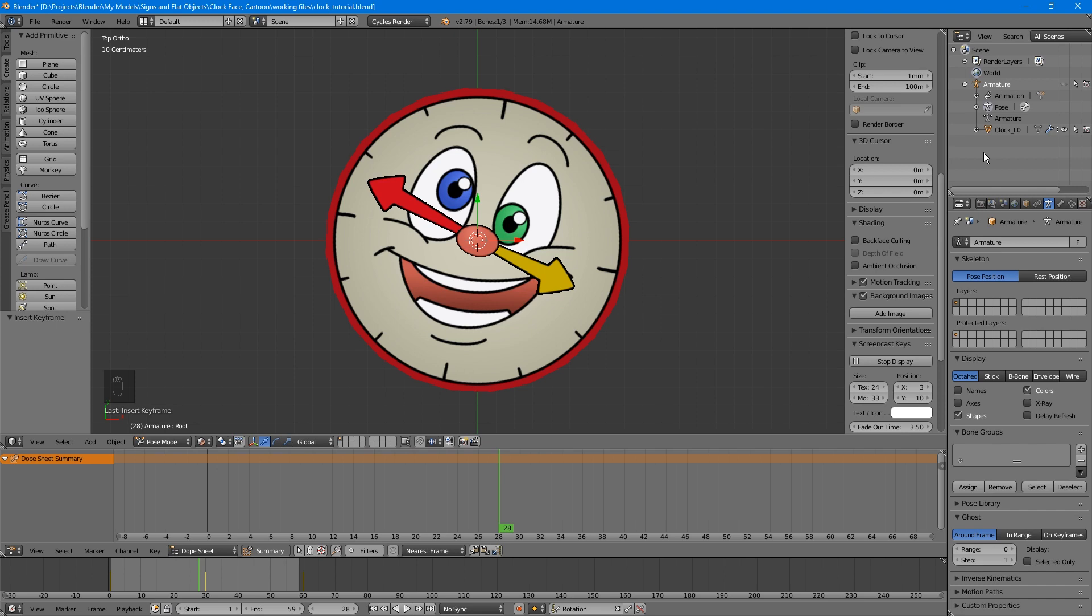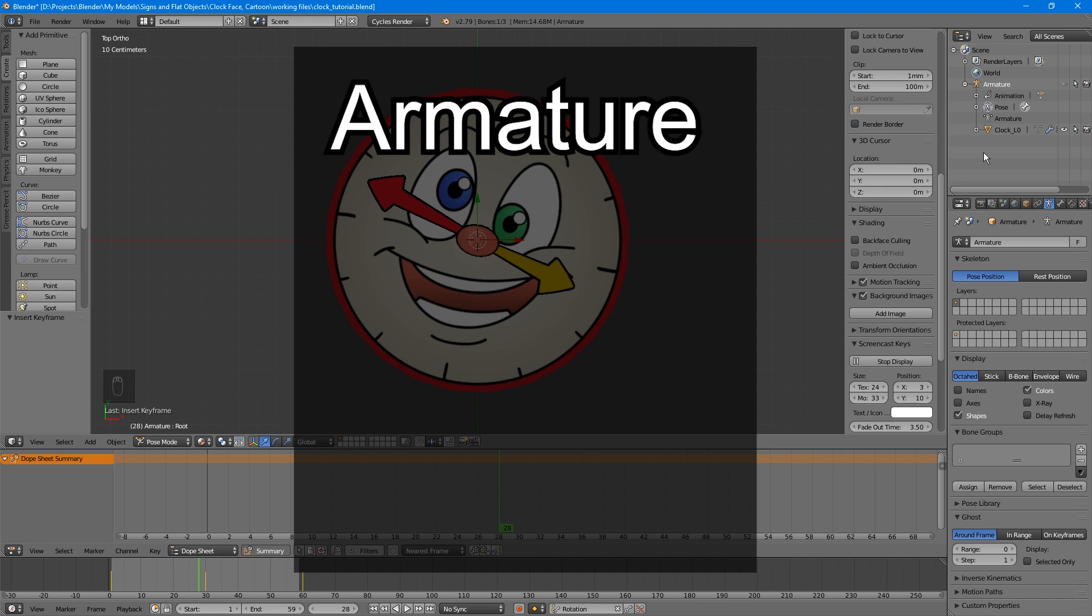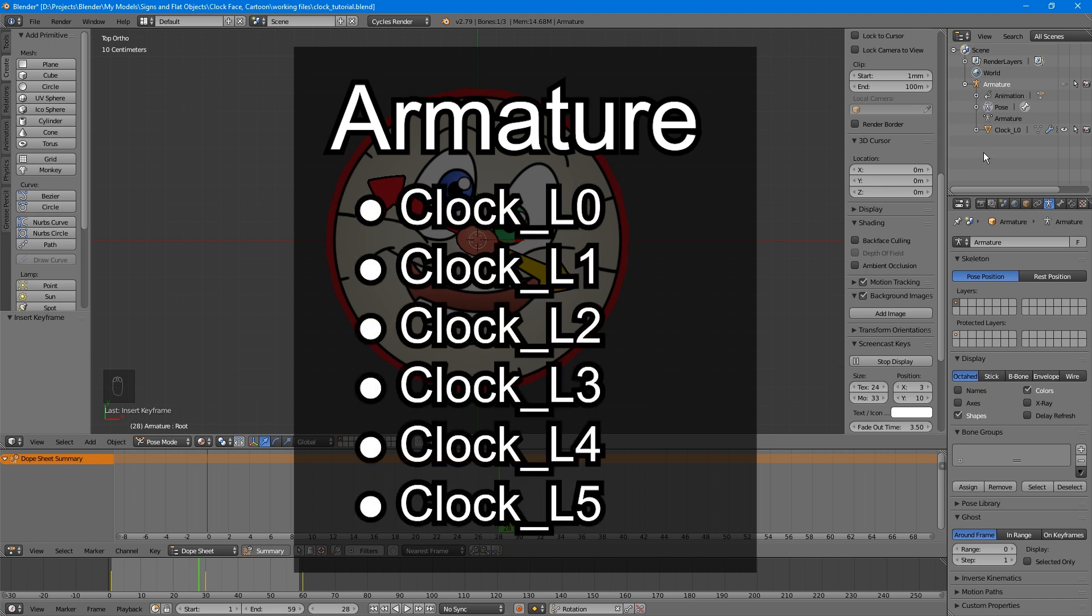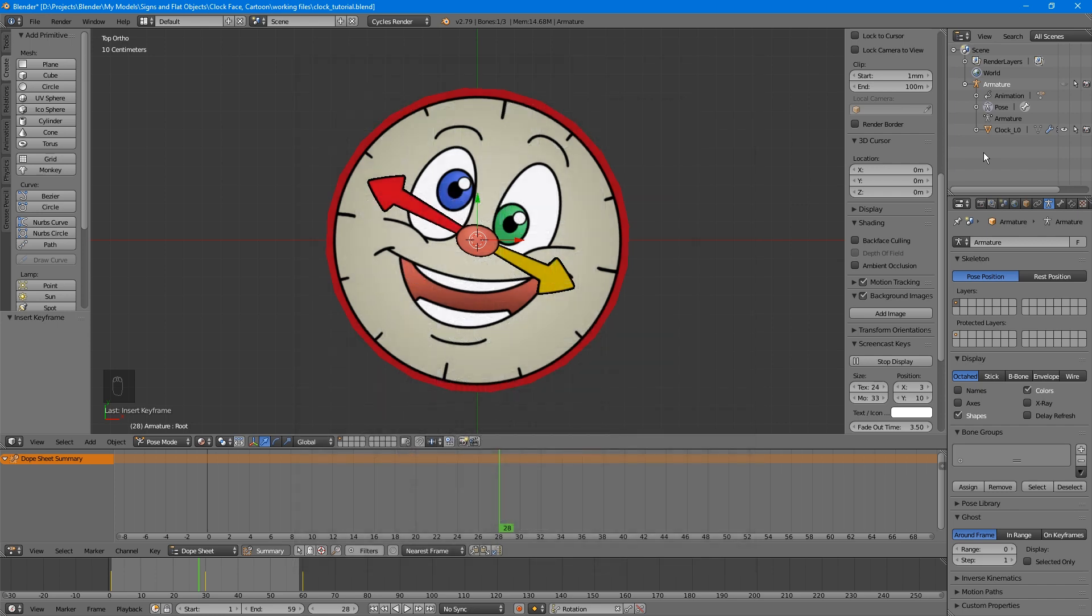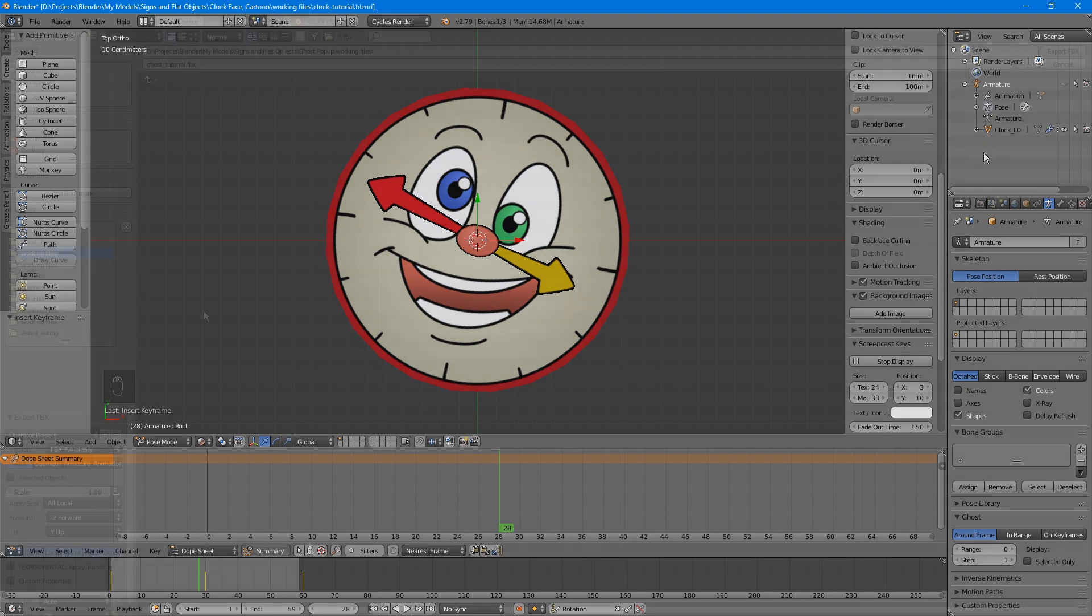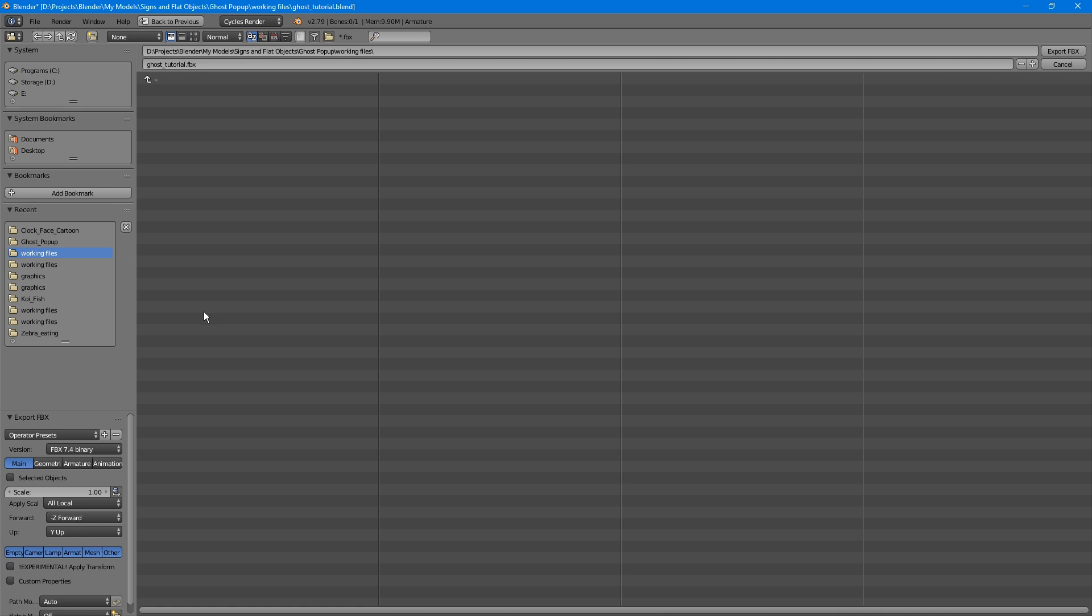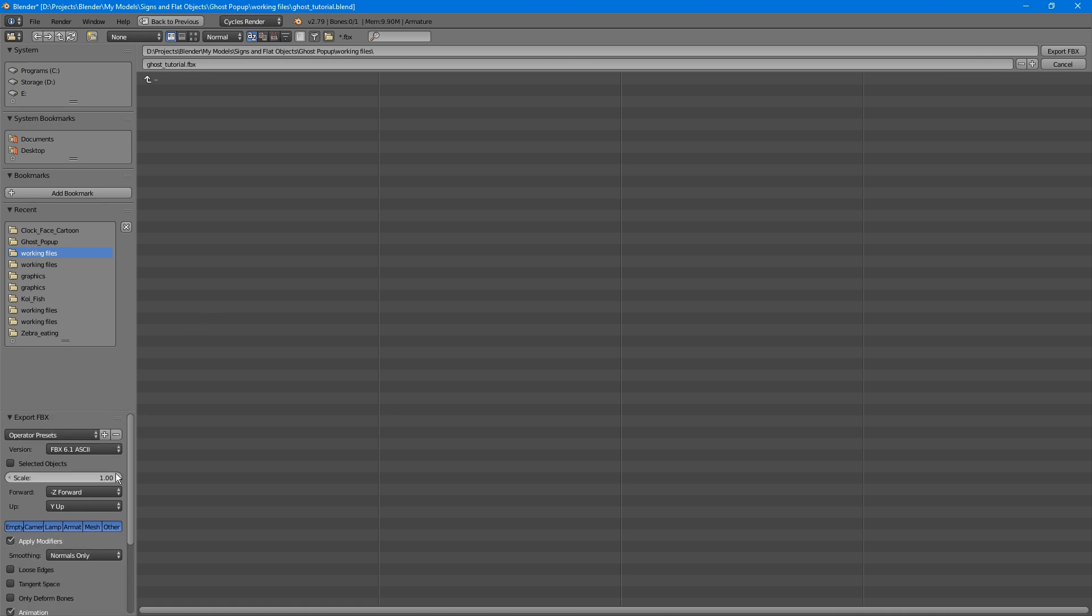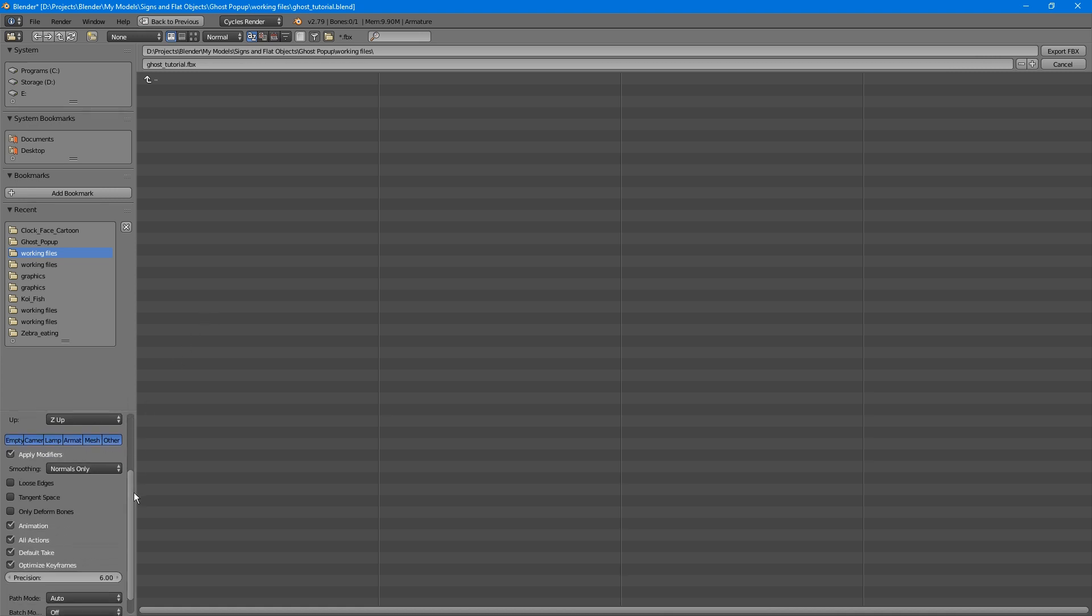So your finished project in this case would have one armature with clock L0, clock L1, and so on underneath it. Any copies you make of the parented object will share its animation. All you have to do is reduce the poly counts. Also, when you're ready to export your file, the settings are the same as we did with the sign in the previous tutorial: FBX 6.1 ASCII and Y Forward, but this time you want to leave the animation option checked.